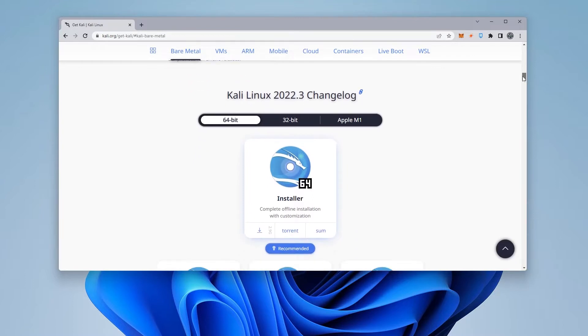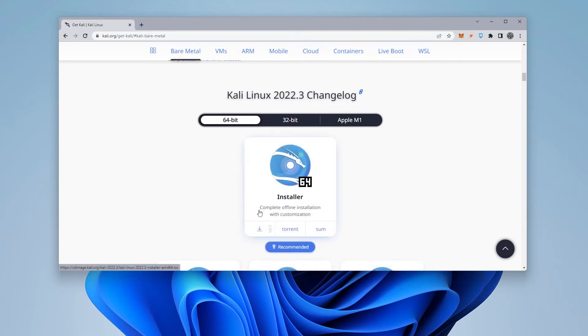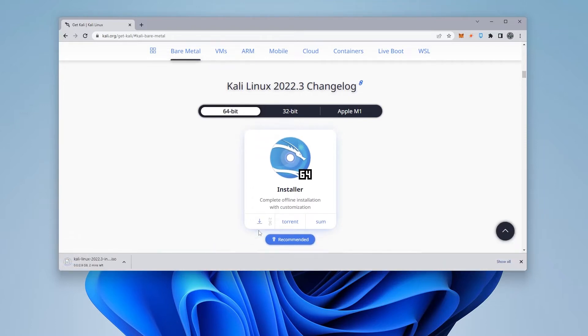You can scroll down a little bit more and you can see that the latest version for Kali Linux is 2022.3 and we also have the 64-bit version available as well as a 32-bit version available. We're going to be doing the 64-bit version. This is where you download the ISO image file. It's just a little under 3 gigs in size. So I'll go ahead and click on that and let it download.